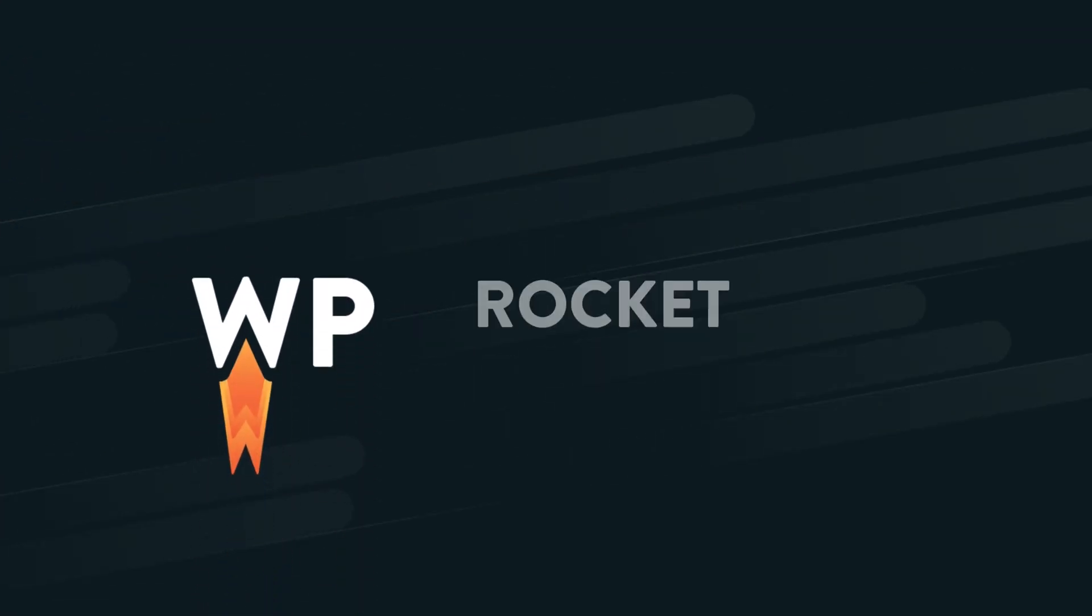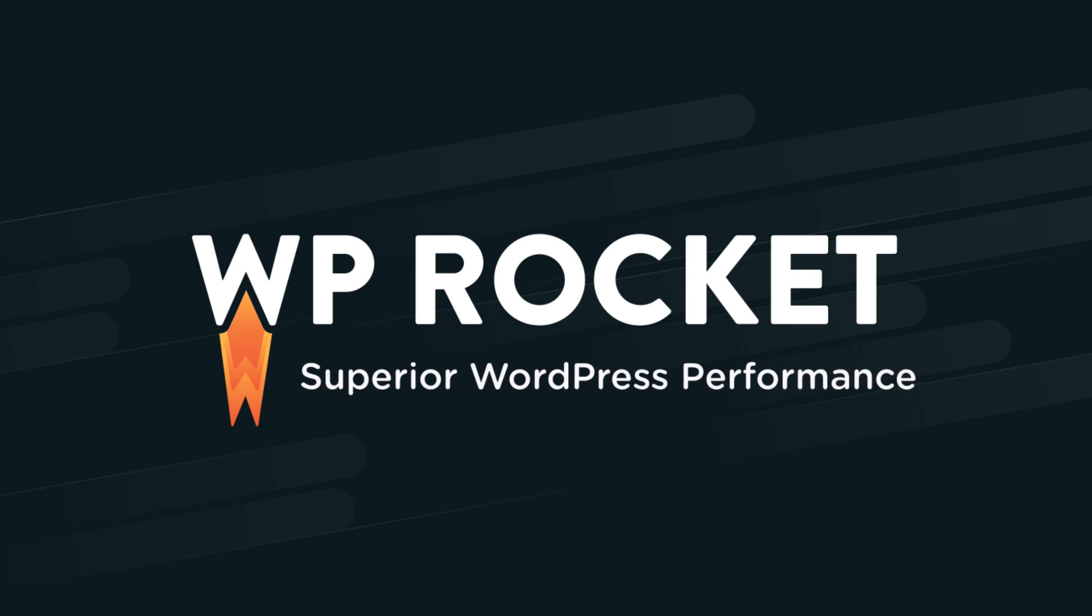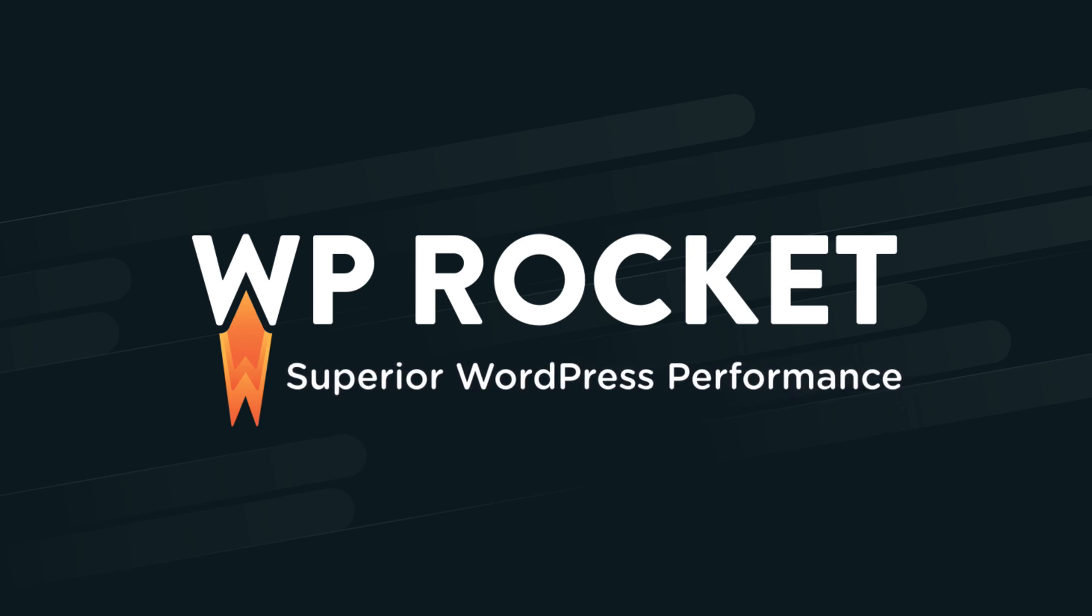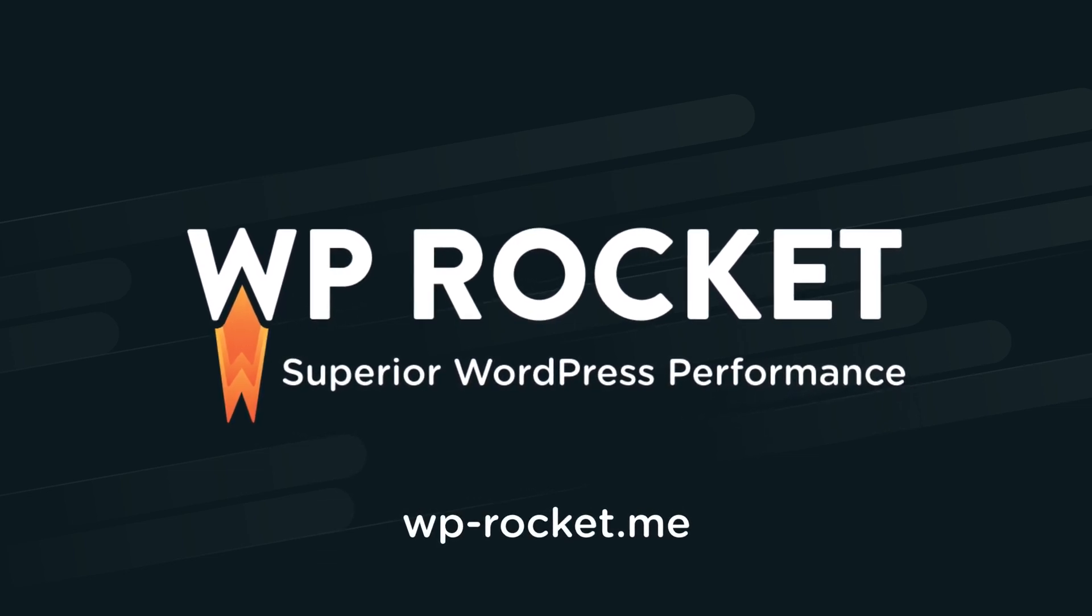If that percentage is low, try to remove some external content. We hope this helps you further optimize your site. And thanks for watching.